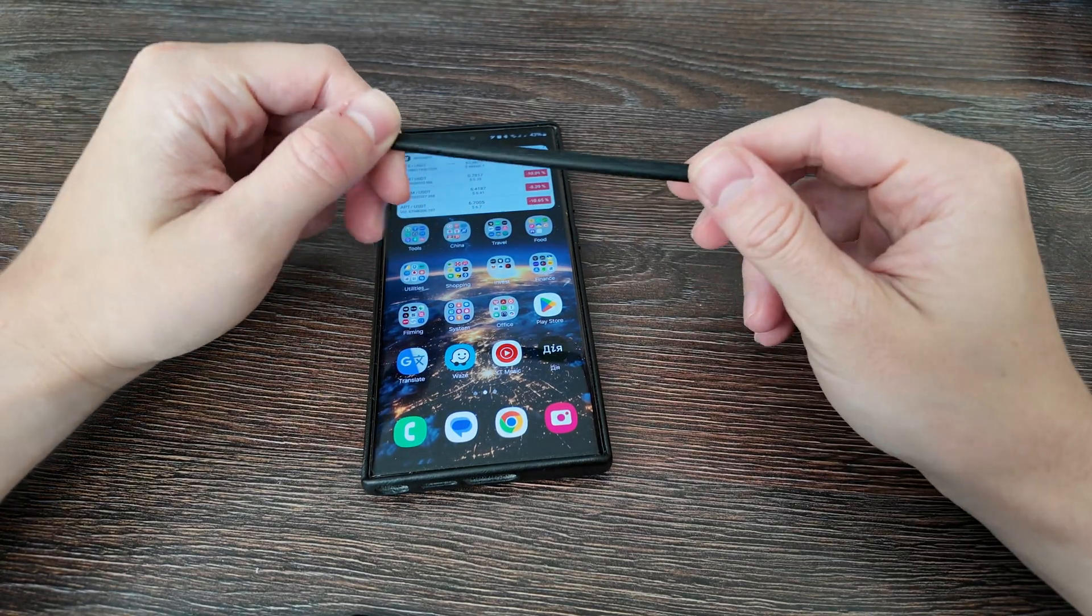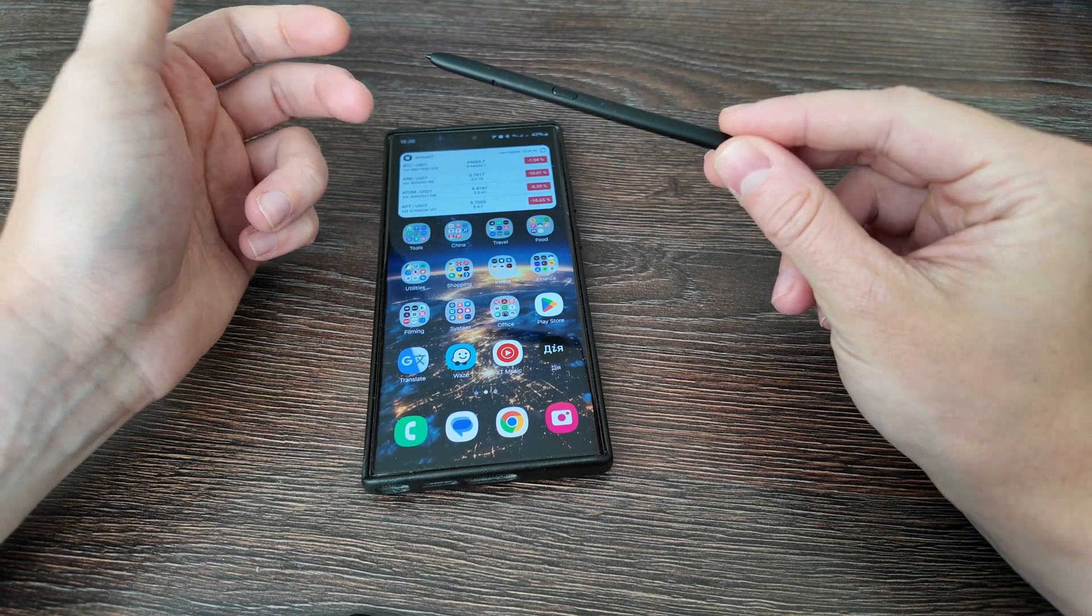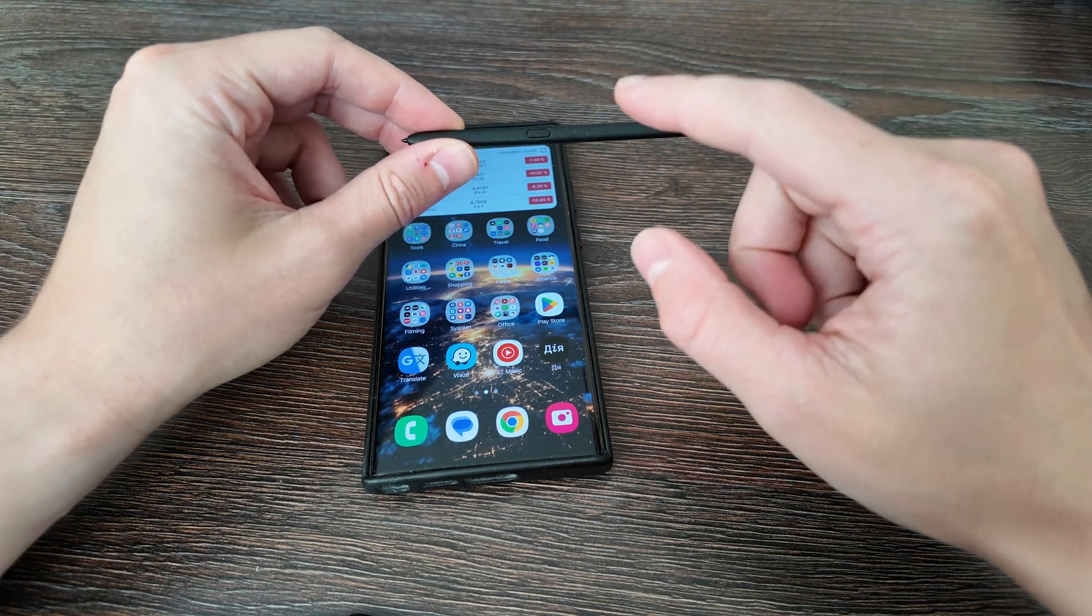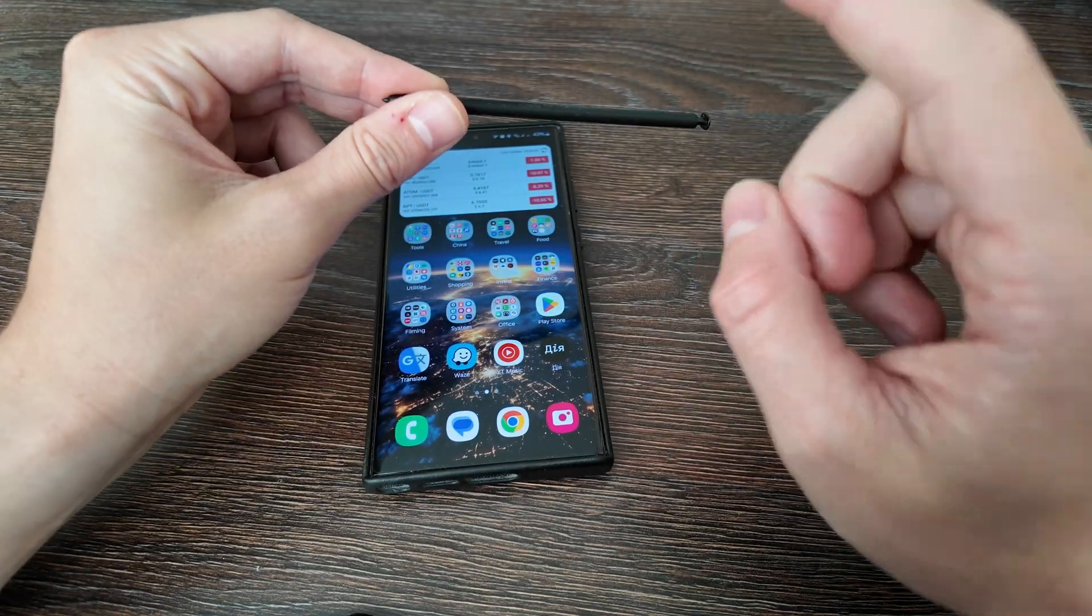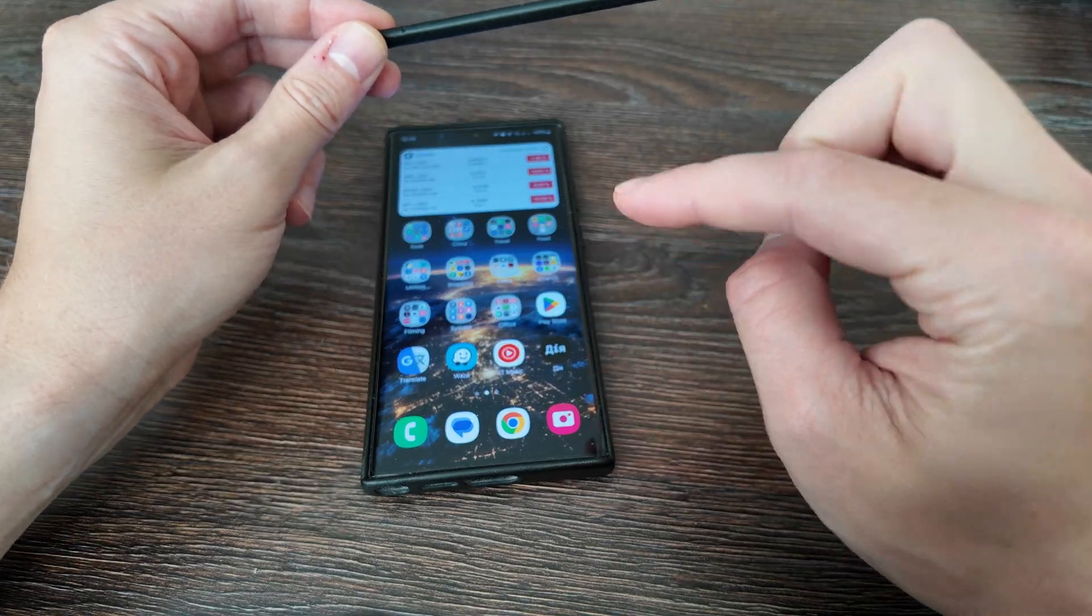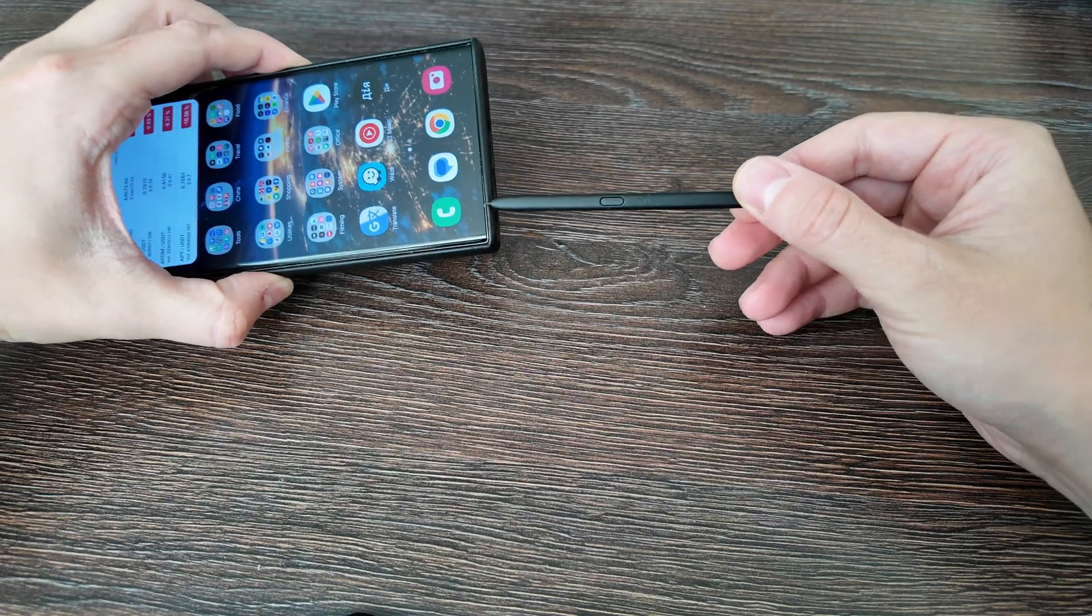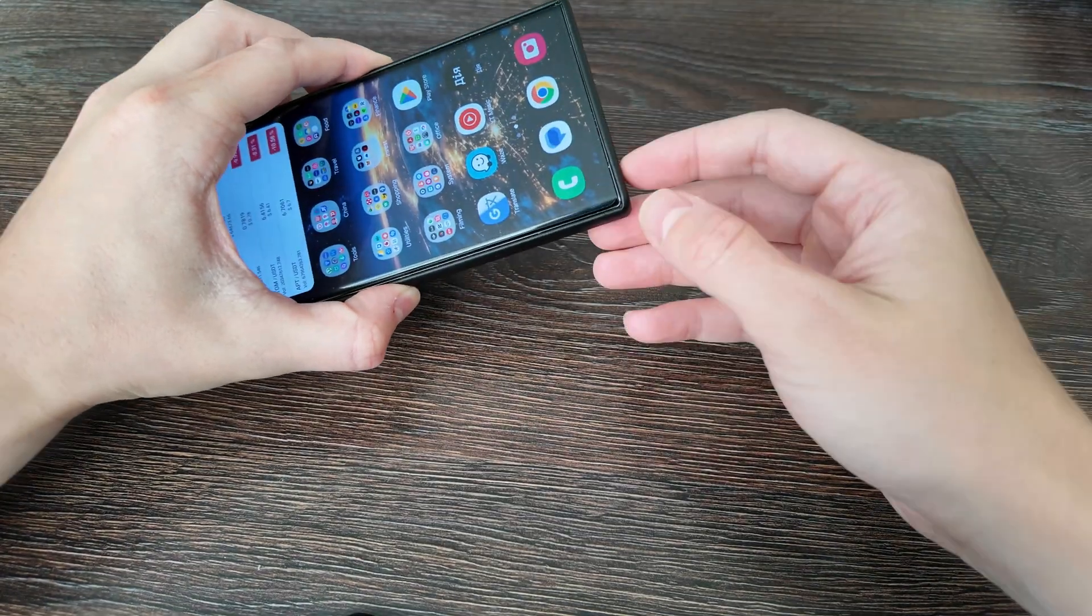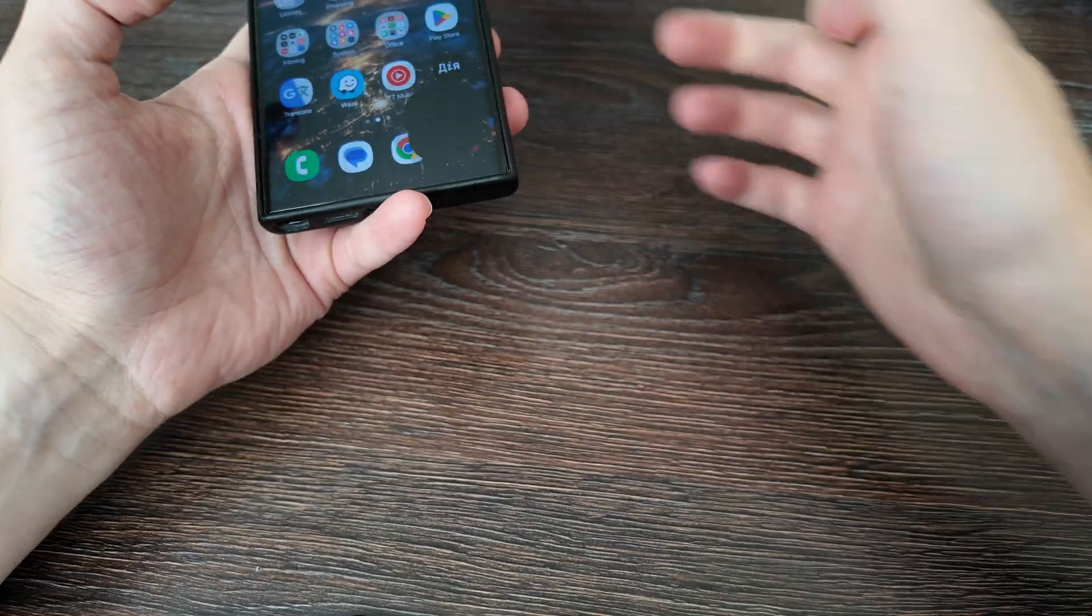What is up guys, today we have a review of the S Pen features that you can use. Maybe some of them you never heard of and never used, but there are seven use case scenarios that I want to show in this video. I have the Galaxy S23 Ultra here with the S Pen, so let's start one by one with the simplest feature moving on to the most advanced feature.